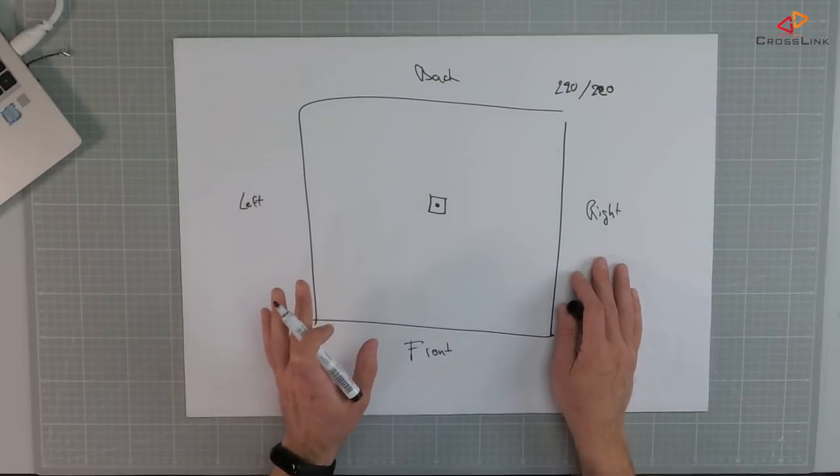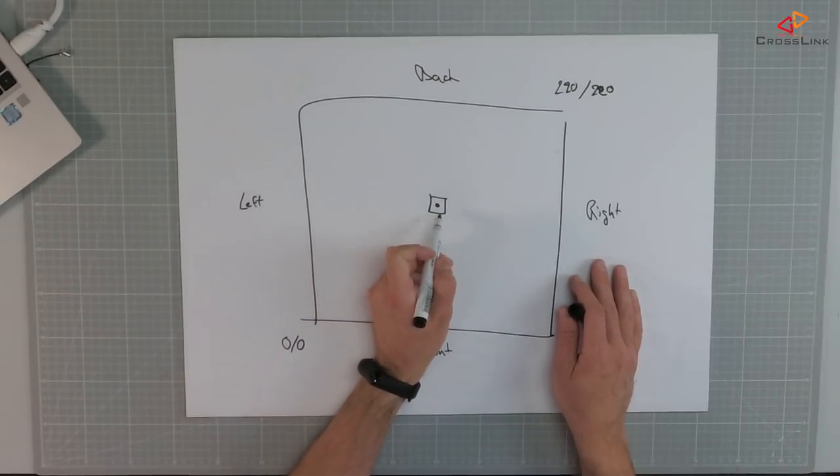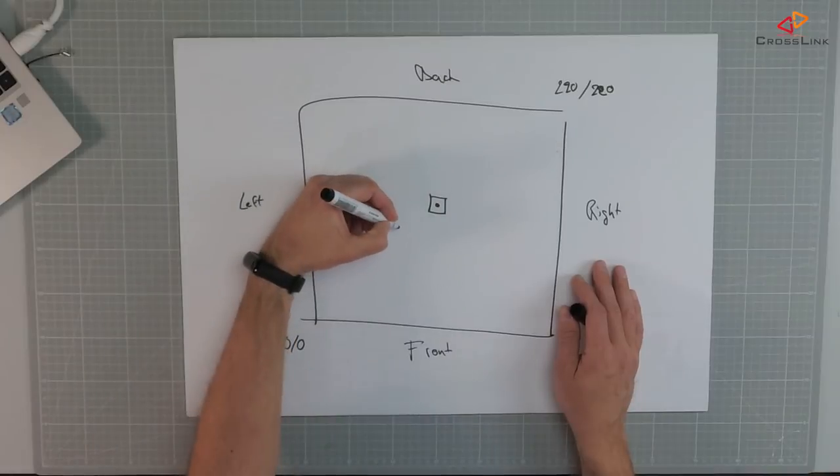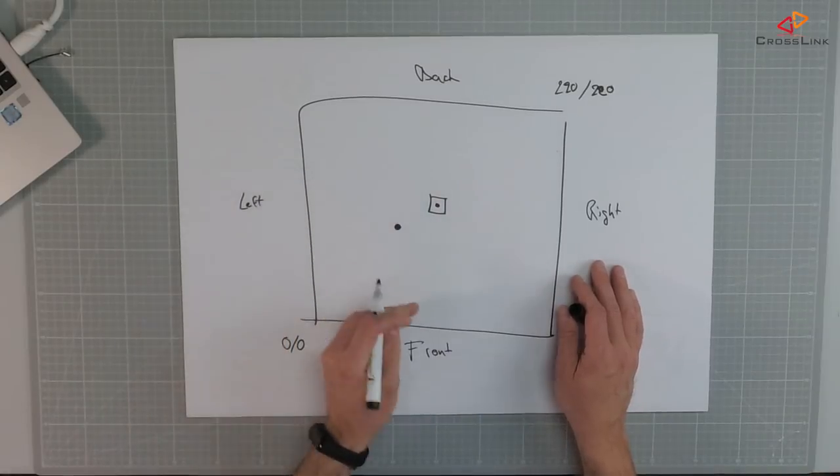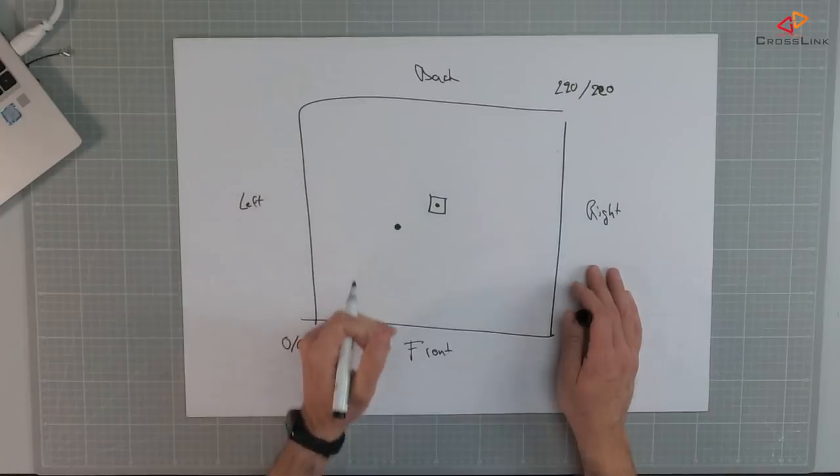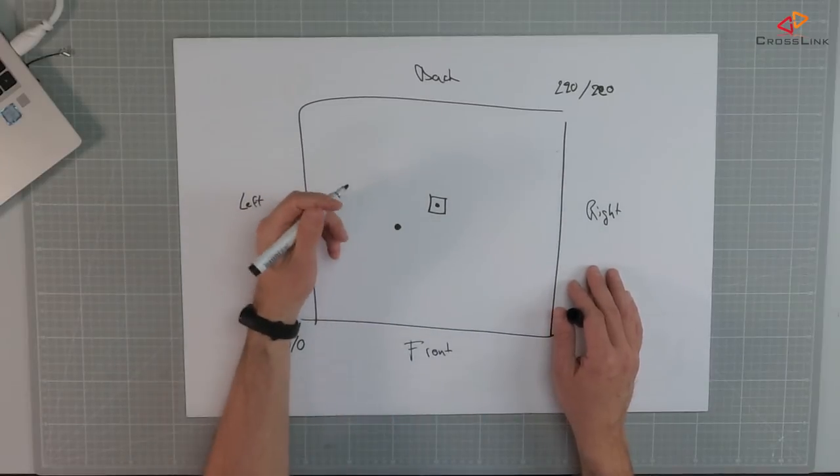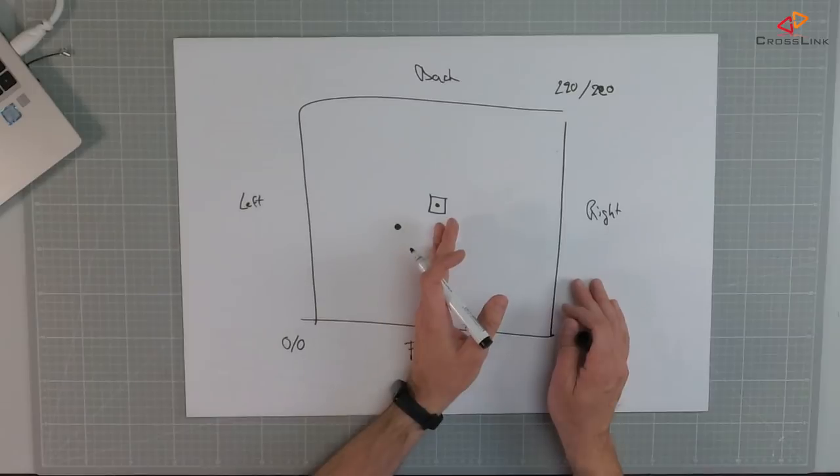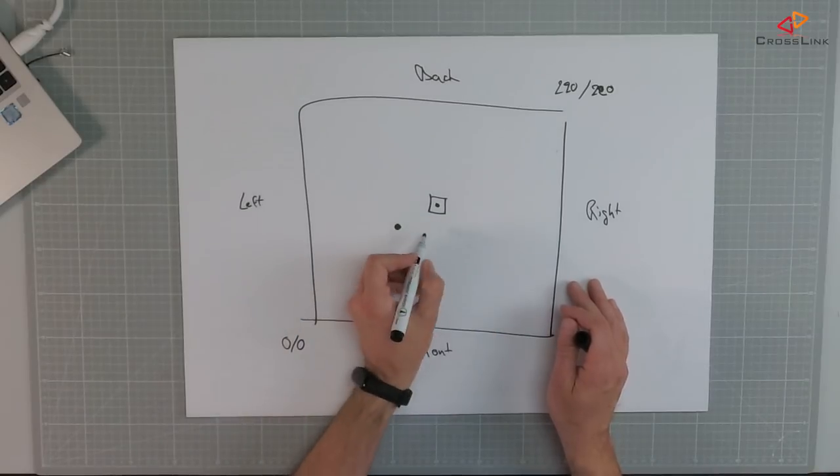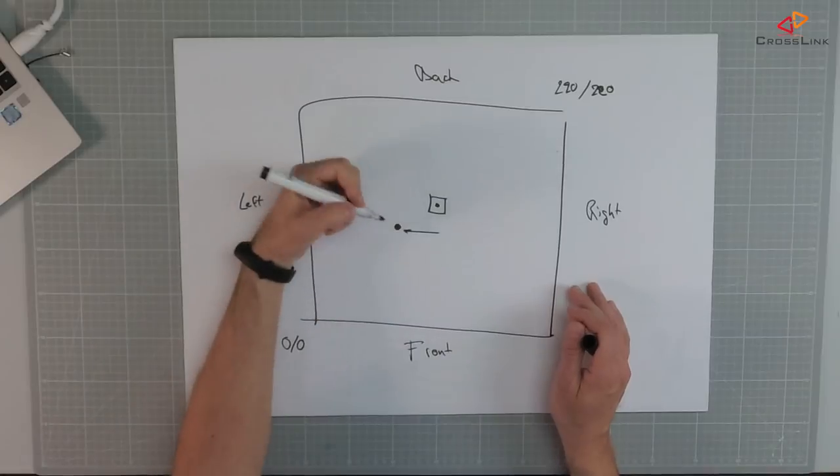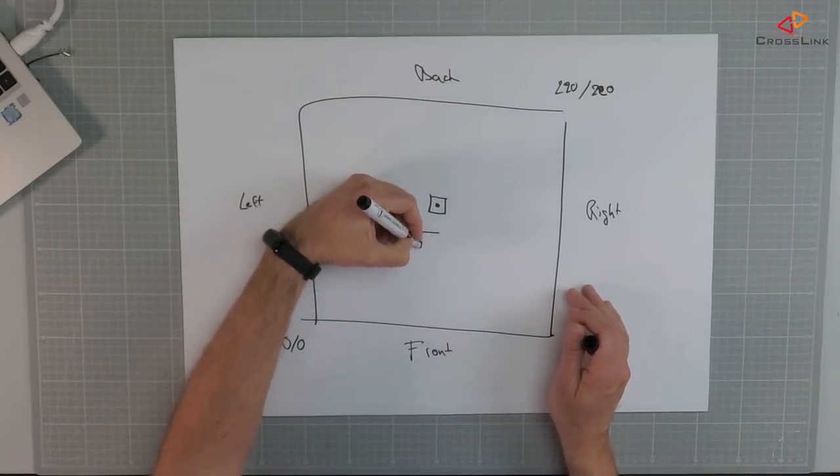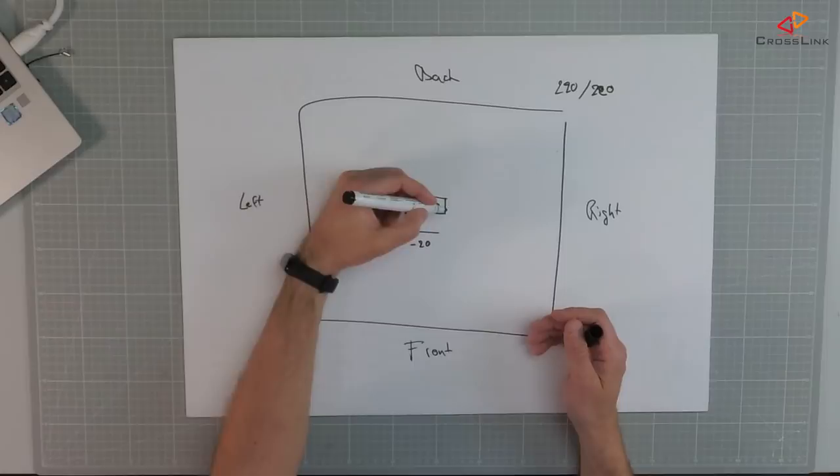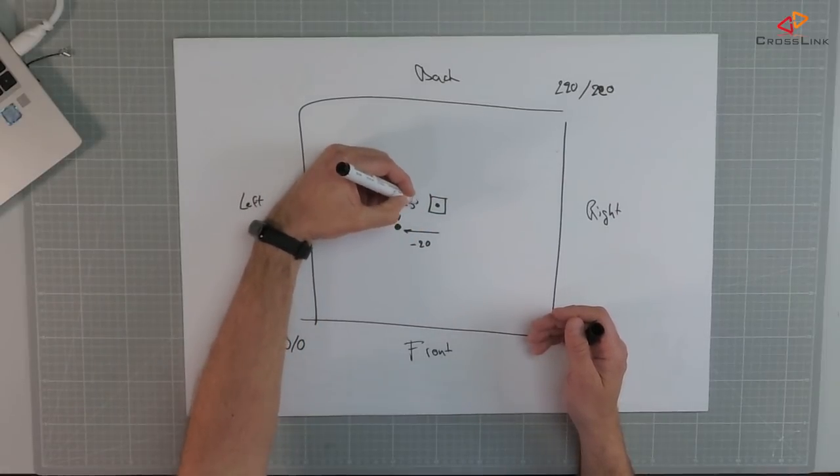So, let's say the nozzle is in the middle of the print bed and we want to calculate the offset value and you have built a probe holder that's to the left and to the front of the nozzle. Then you have to subtract the position of the probe versus the nozzle and it means it is a negative value. For example, let's say it's minus 20. And if it's to the front of the nozzle, this is also a negative value and this could be for example minus 30.